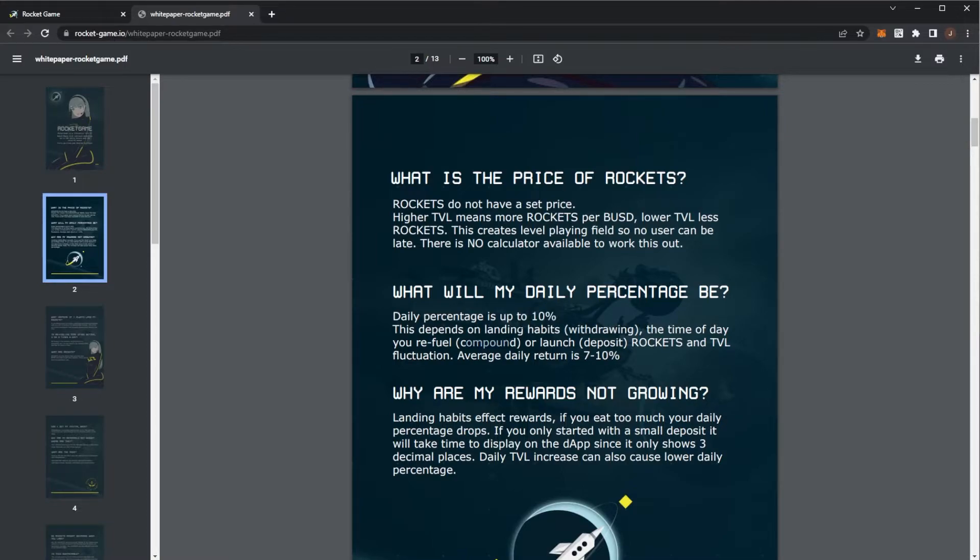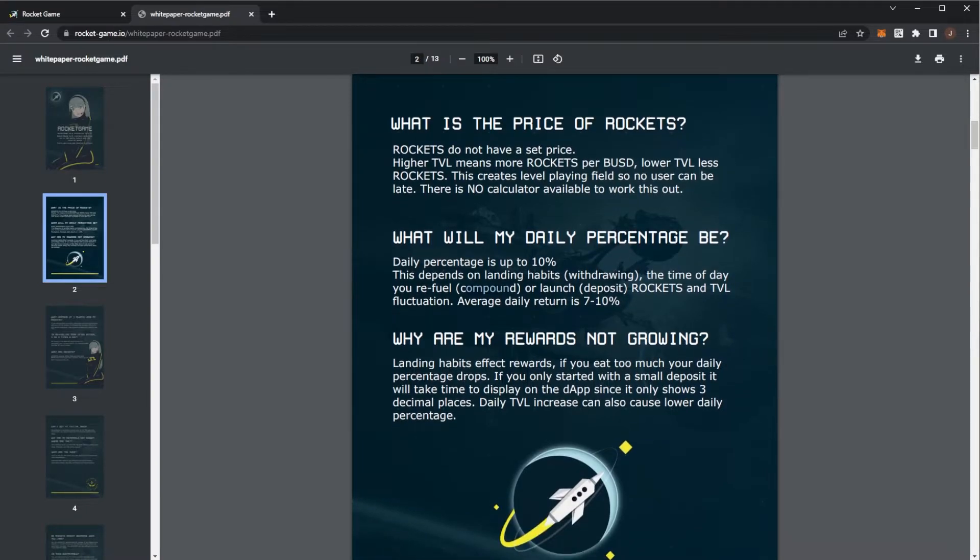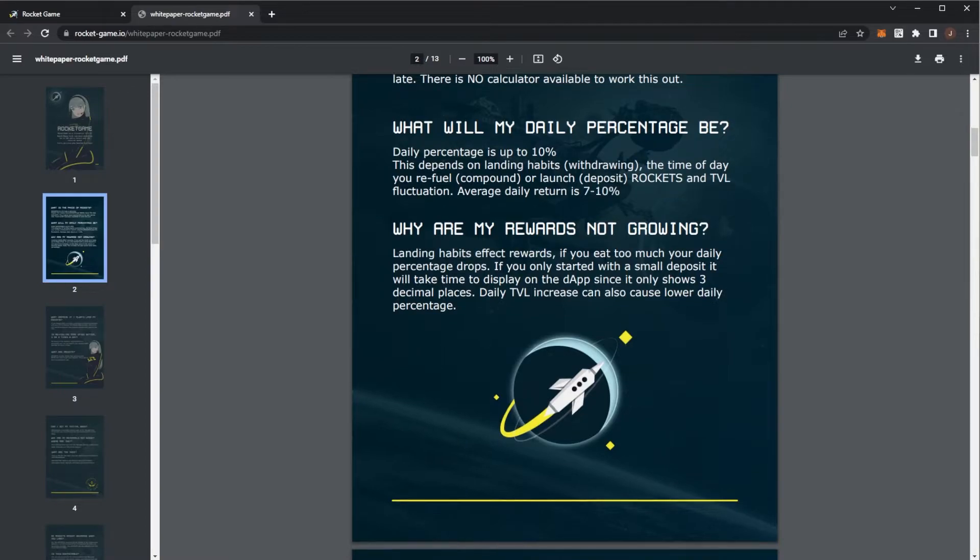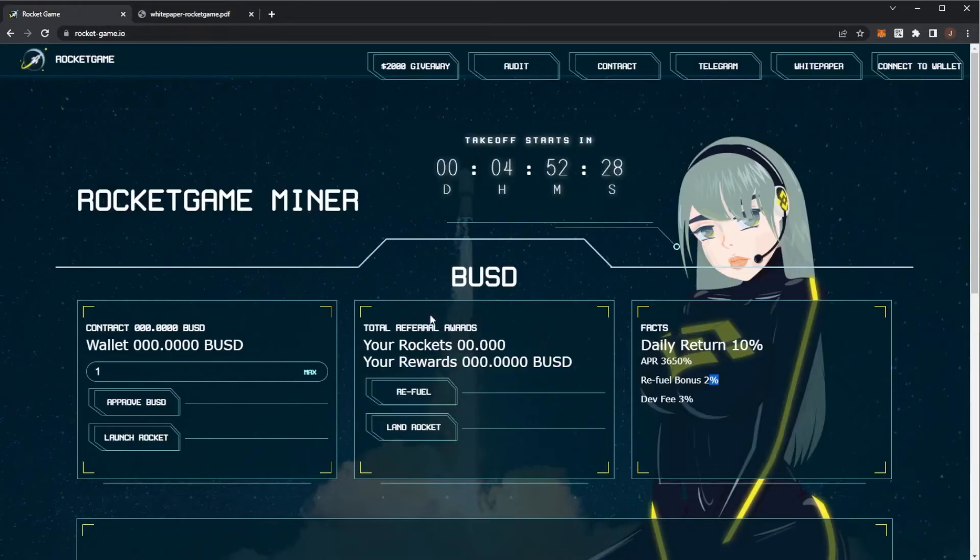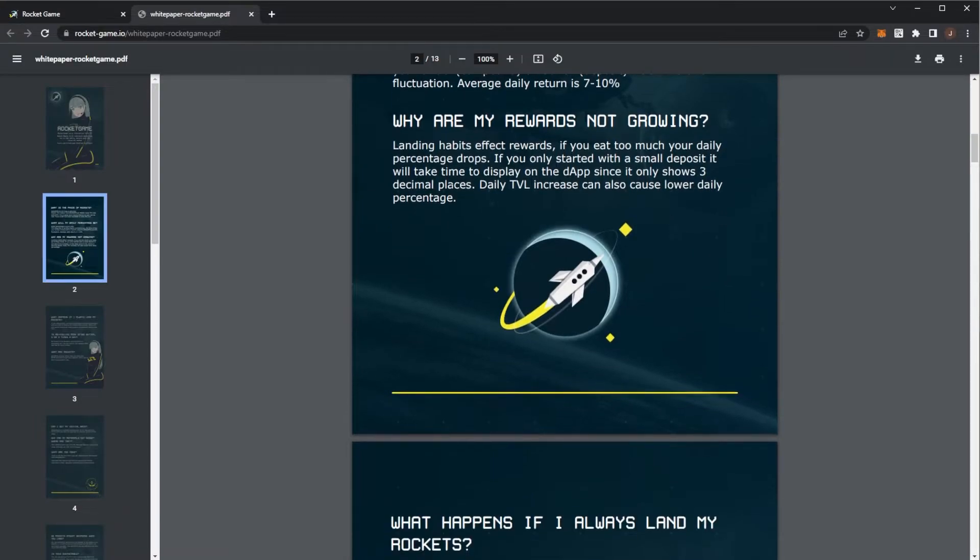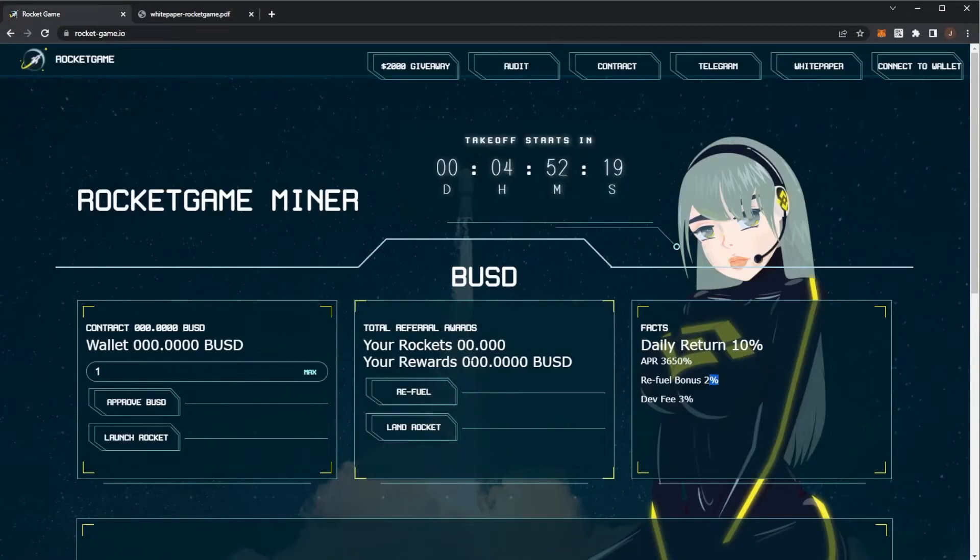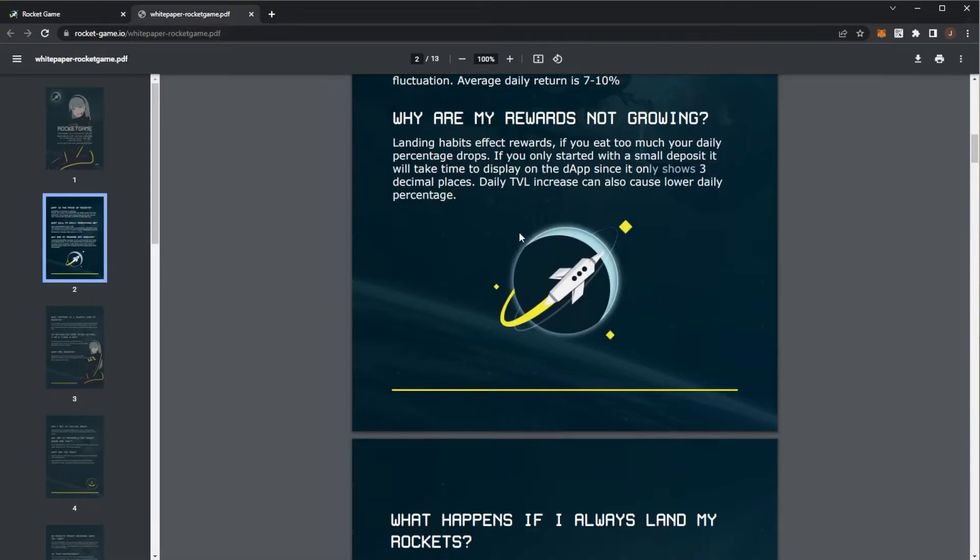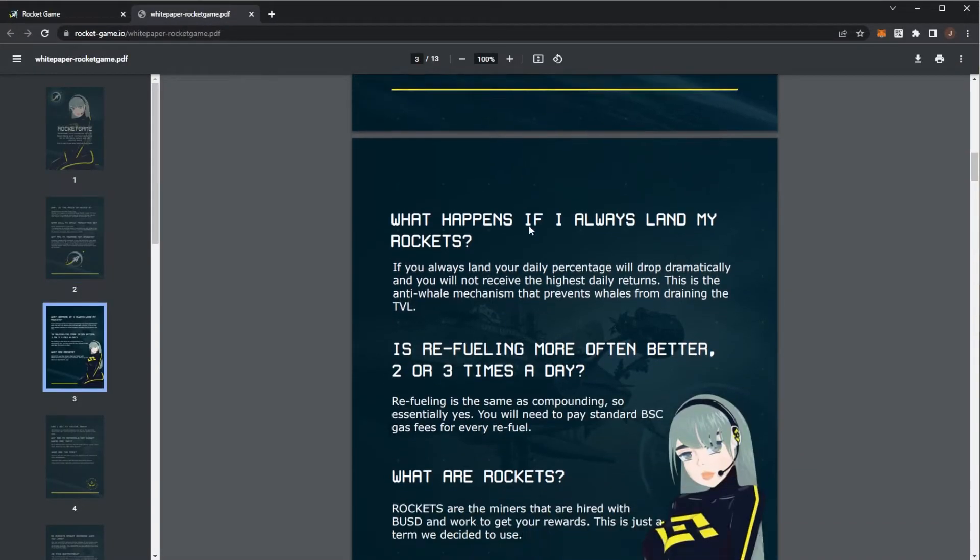Depending on your habits, the withdrawing, compounding, your ROI will fluctuate. However, you're going to be looking at around 7% to 10%. It all depends on your landing habits. If you land too much, which is like claiming too much, your ROI will be lower. And also remember that in the dApp it only goes to three decimal places. So your rewards, if you only put in a small investment, you might not be able to see them straight away.